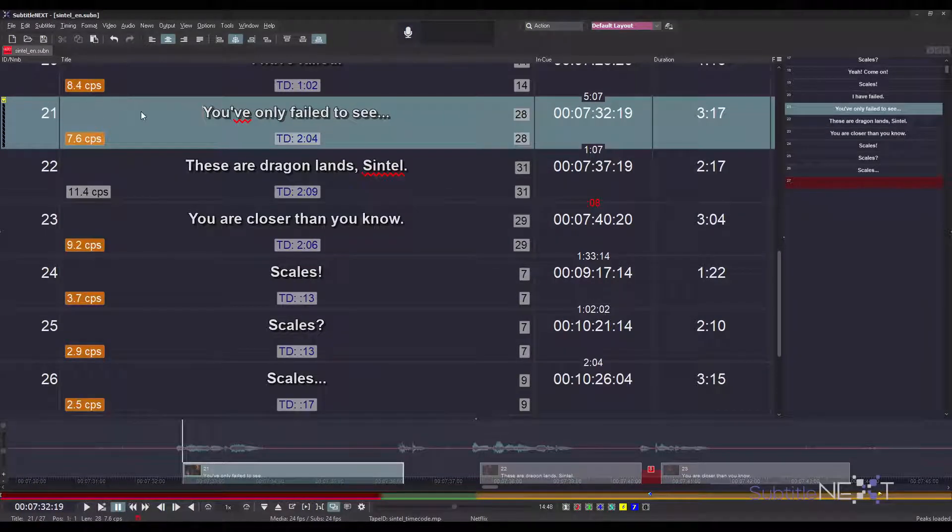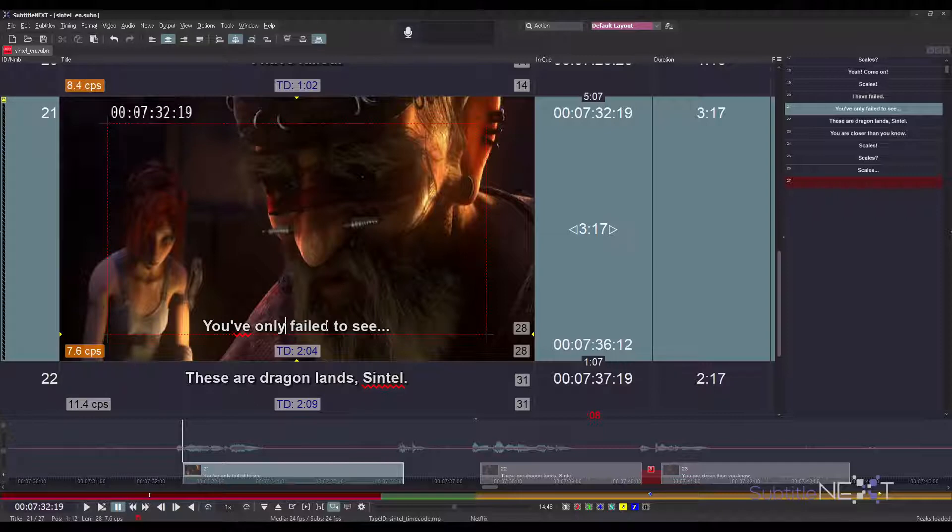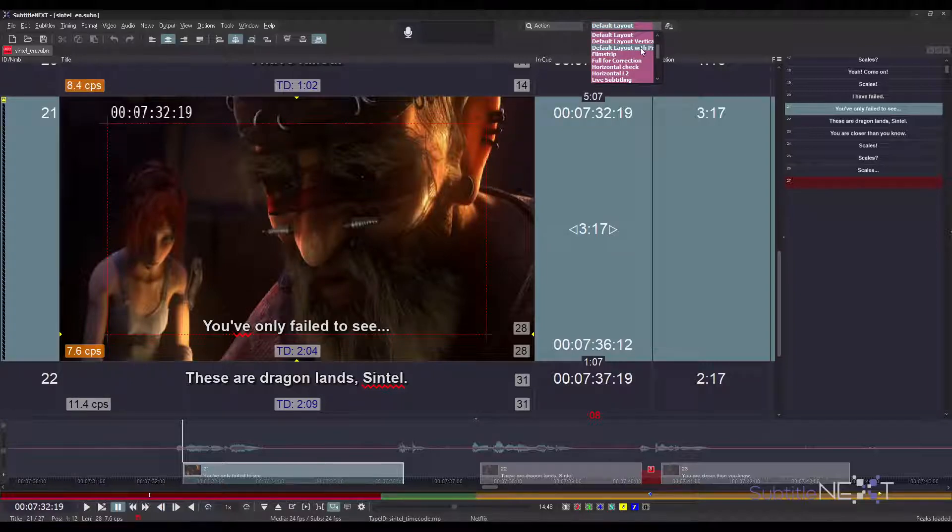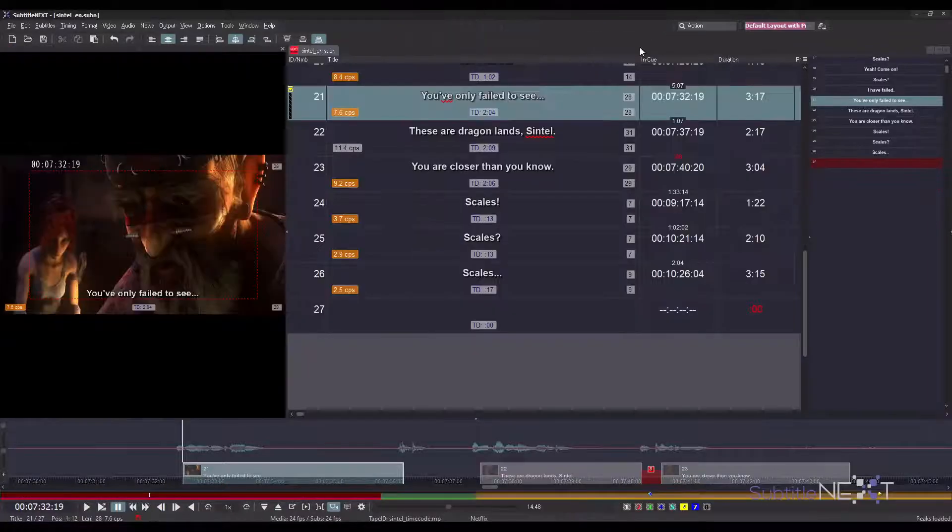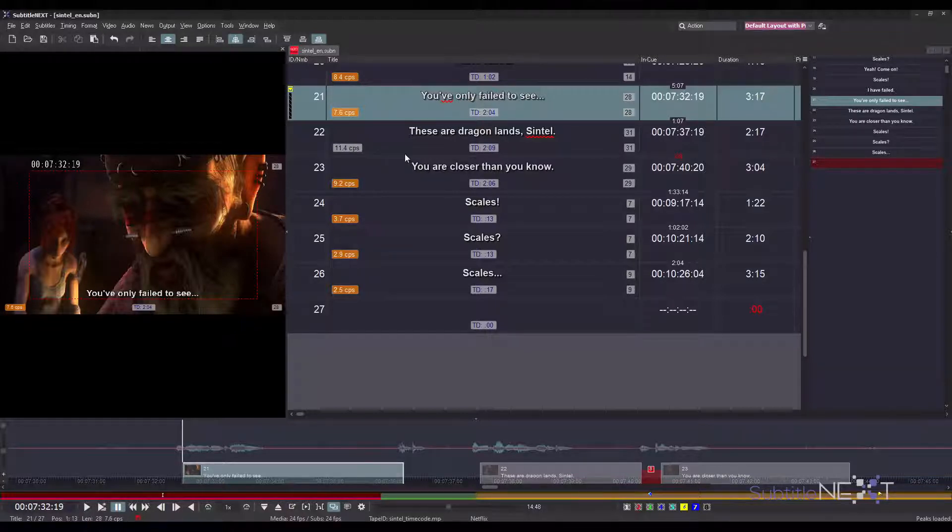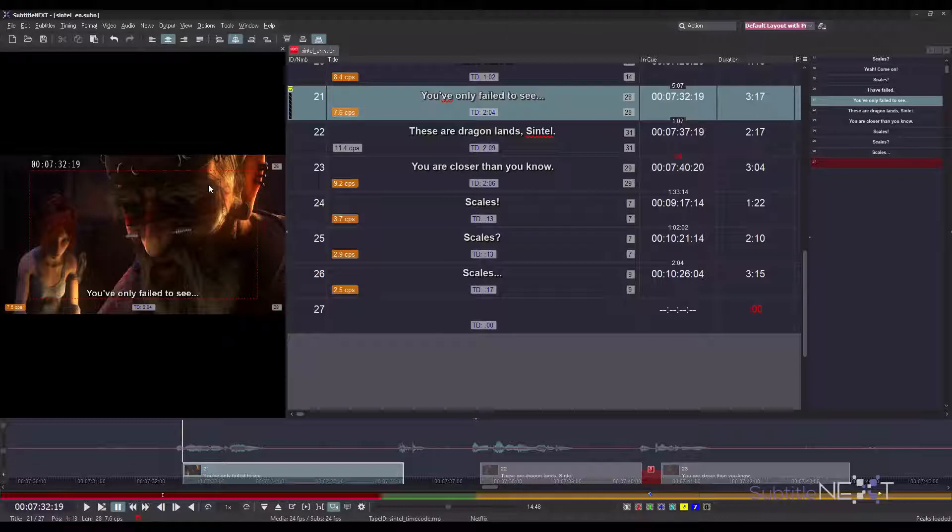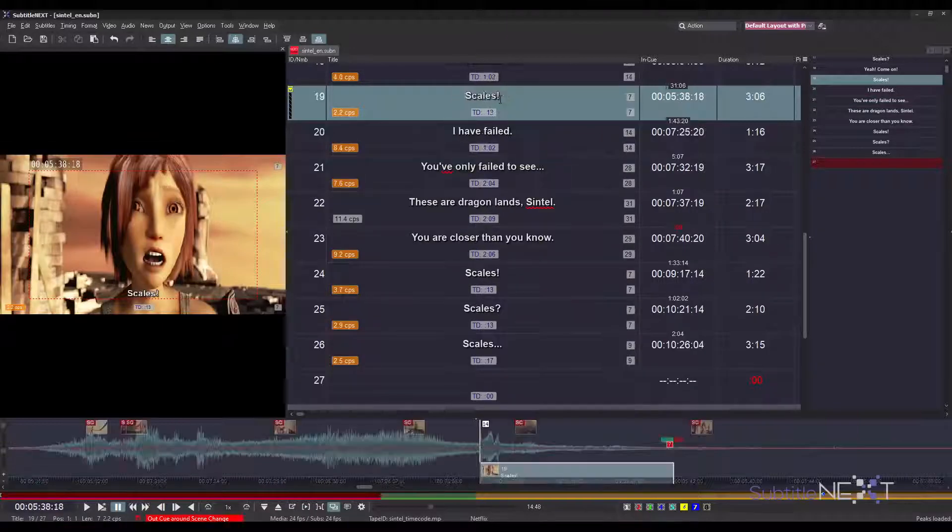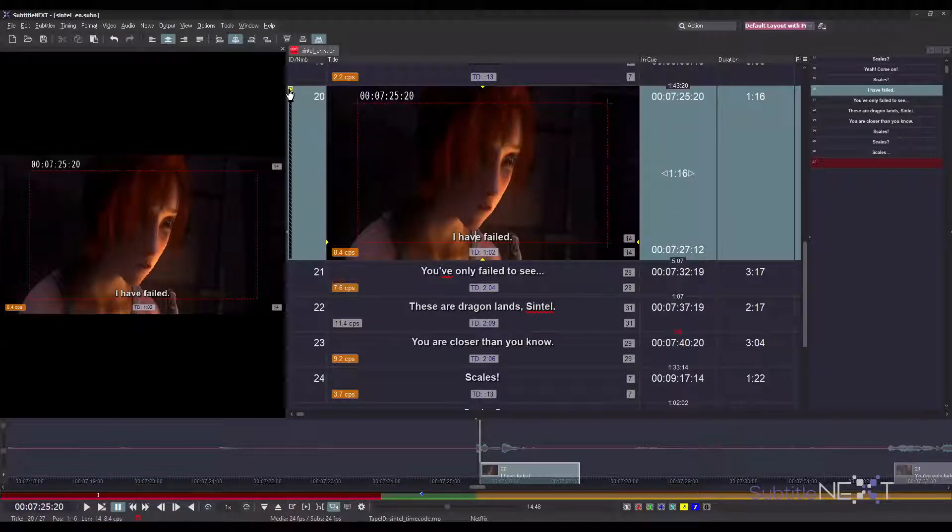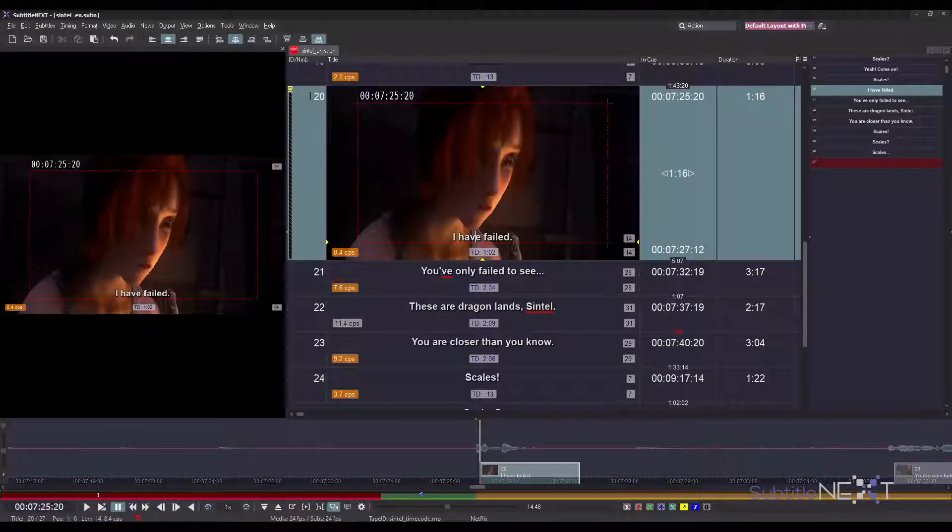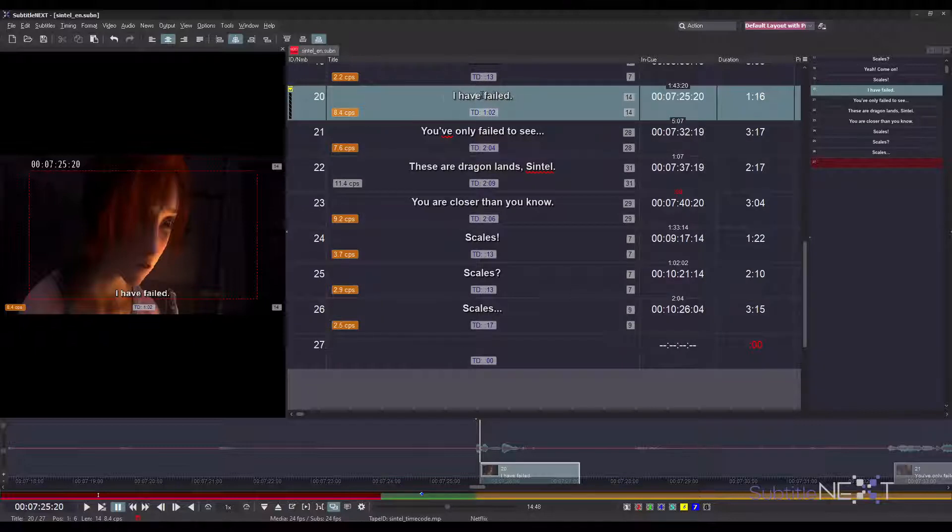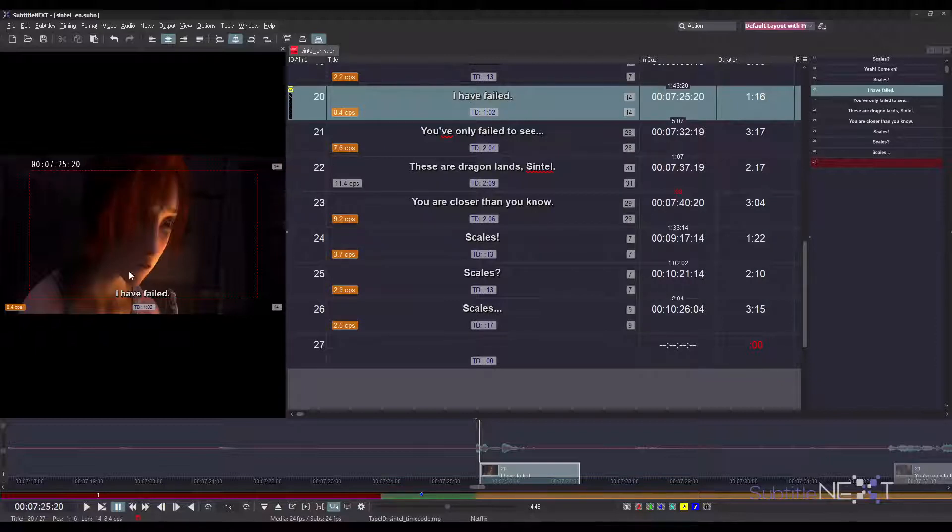Another thing a lot of users like: to see video separately and not edit subtitles on top of it. It was possible before, of course, but now we have a default layout with preview included. So one can quickly switch to such a scenario. Preview window is shown on the left, and you can simply edit subtitles not over the video.